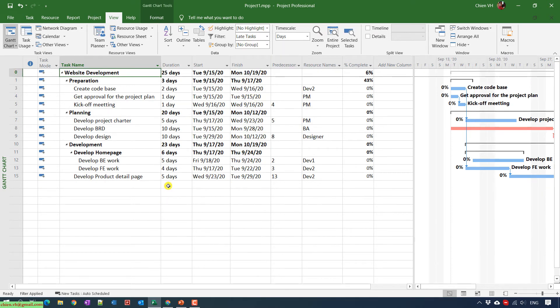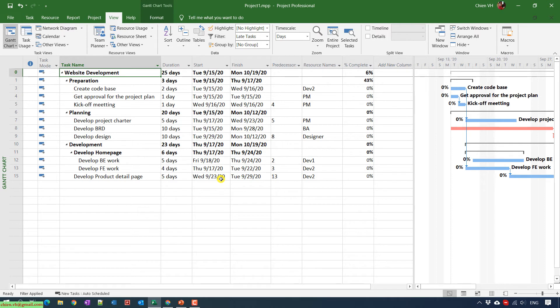After you select the filter to display only the late tasks in your project, it will remove all of the other tasks from the view.